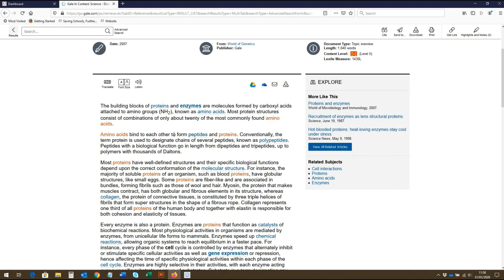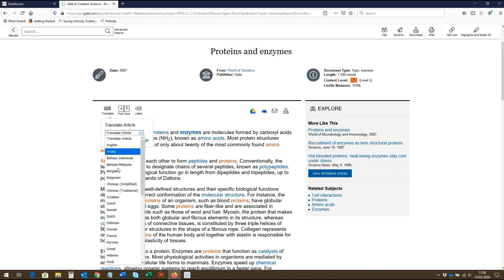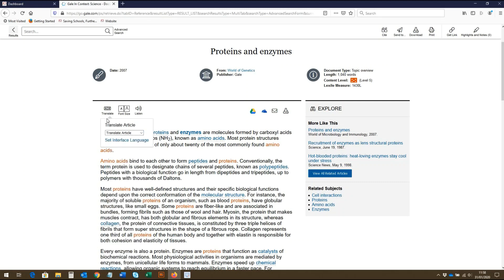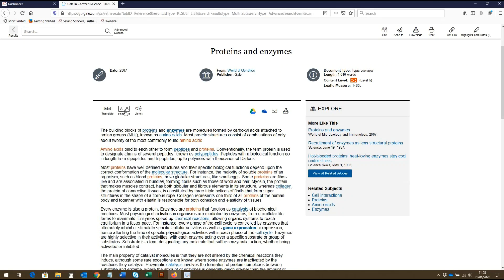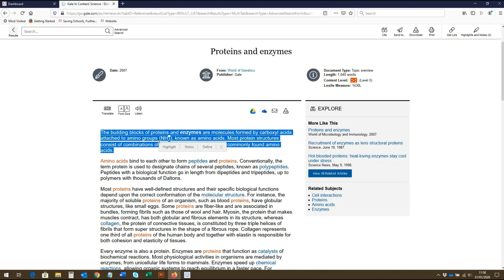We can translate the article by clicking here and selecting the language from the drop-down box. To make the font smaller, we can click here, and click here to make it larger. We can click on the speaker icon to have the text read aloud to us, and we can use the speaker bar to skip ahead in the article. Here we can adjust the volume, and this allows us to download the file as an MP3. To hear only a portion of the text read aloud, use your mouse to highlight the part of the text you wish to hear before pressing listen.